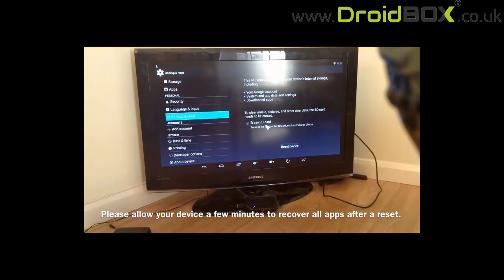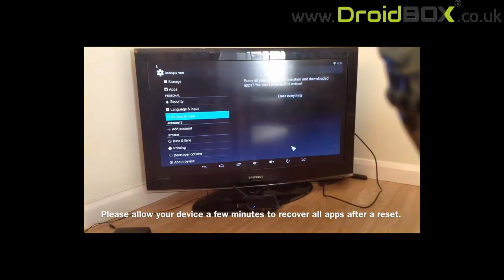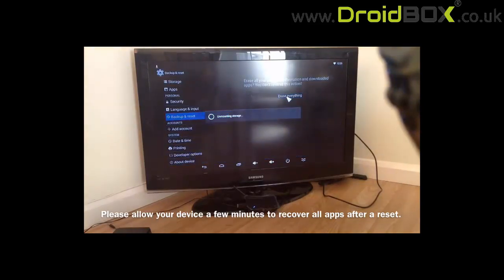So we've got erase SD card. This will erase everything. So we've ticked that and we go to reset device and then erase everything correct.